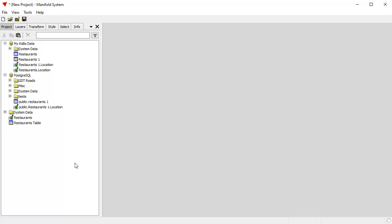Manifold understands the SRID projections coordinate systems used by all the major spatial databases and understands many, many thousands of them. In fact, the entire EPSG system. So it'll do all that dynamically. You don't have to worry about any of that stuff. Manifold will do that for you.